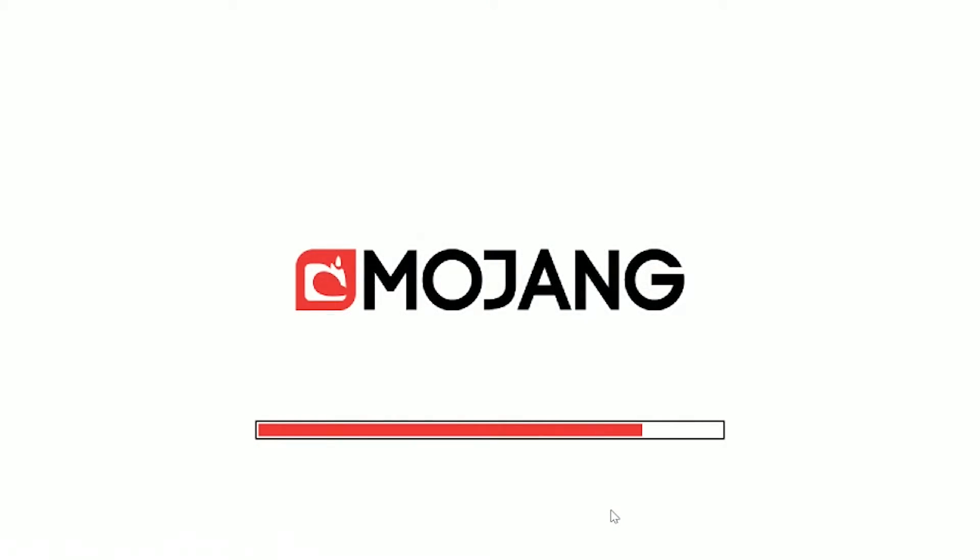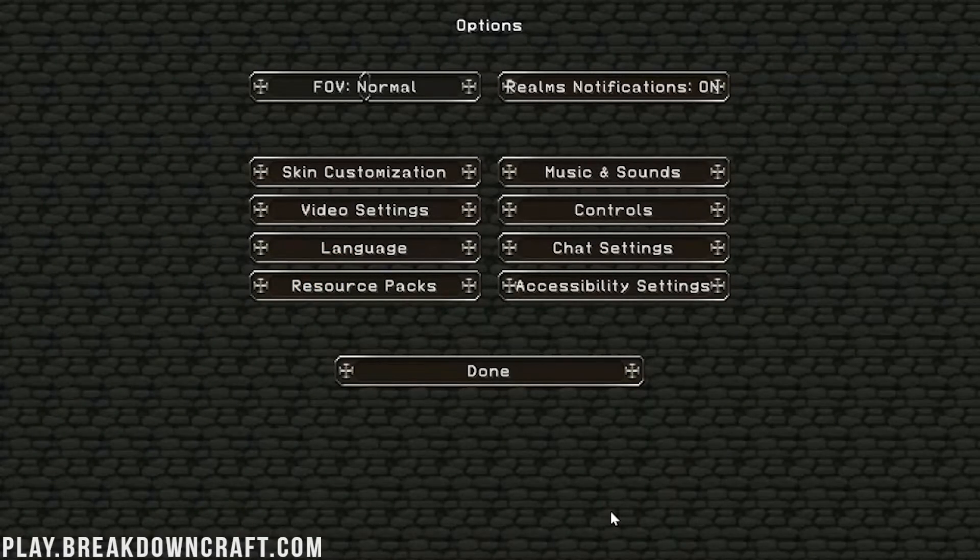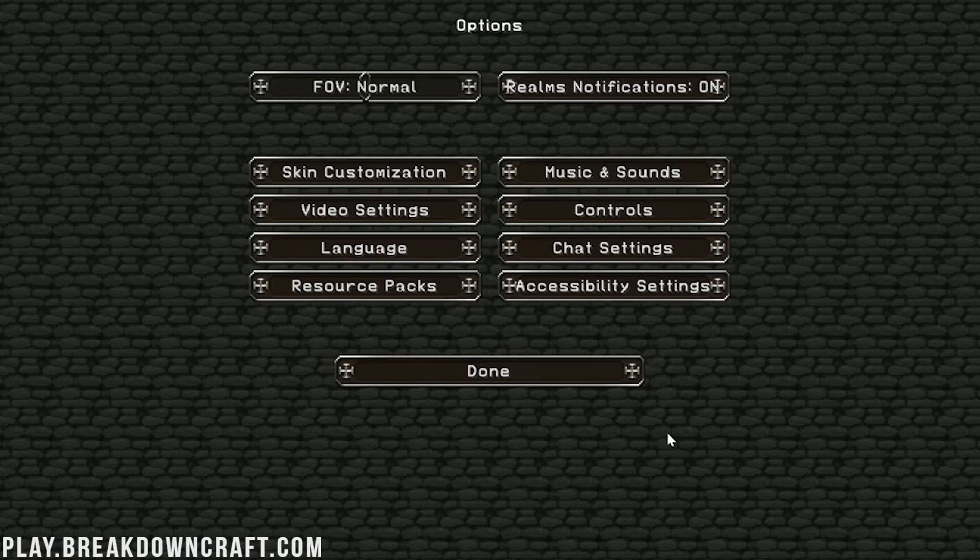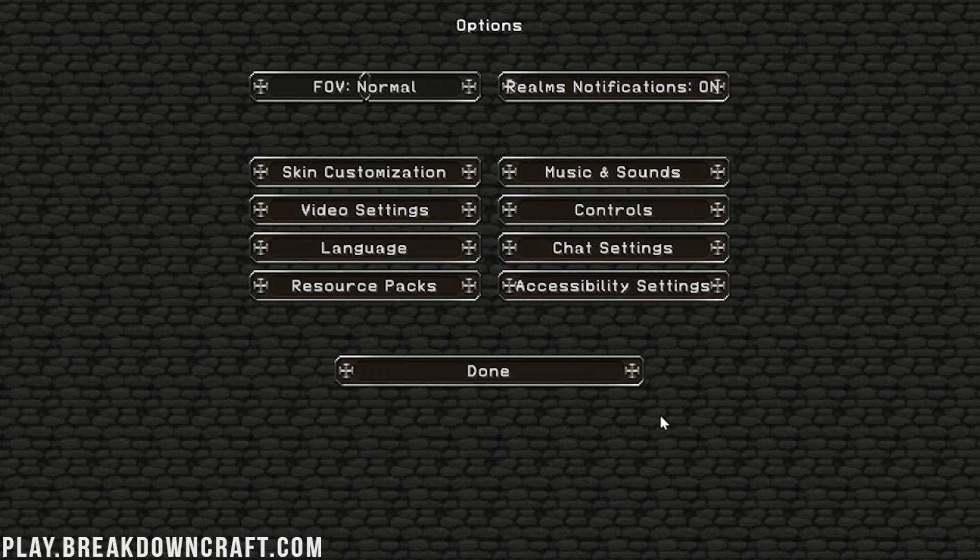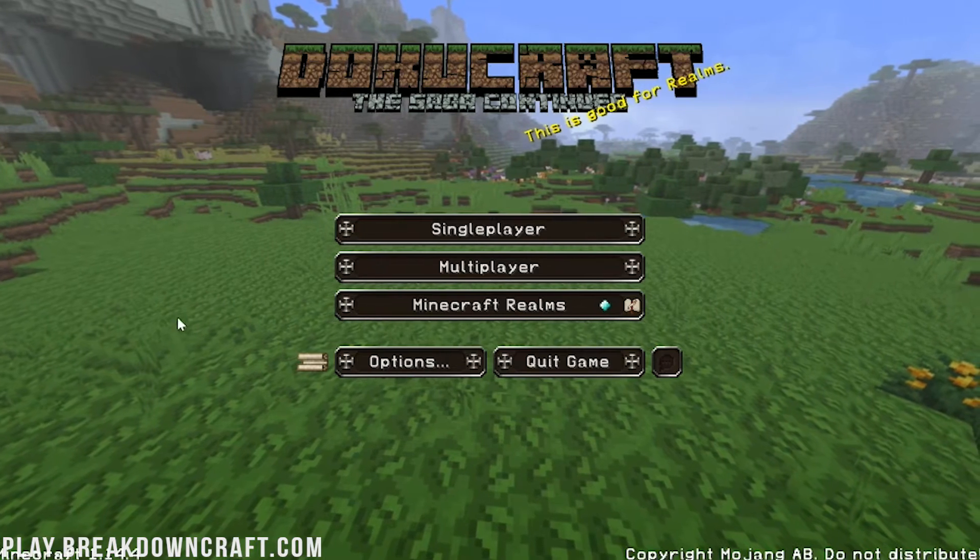Click on Done and it will reload Minecraft. Get all those textures working together and working all their magic. And boom! There you have it! DokuCraft is installed in Minecraft 1.14.4.